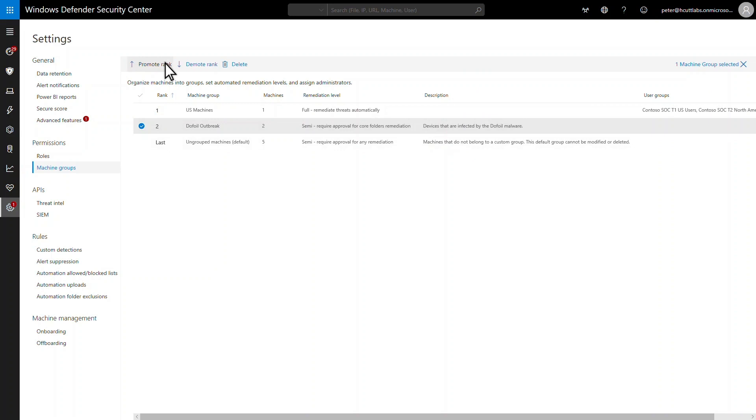Tagging leads to an interesting question. What happens when a machine is in multiple groups? Easy answer. Microsoft Defender for Endpoint adds the machine to the highest priority group it matches, and only that group.